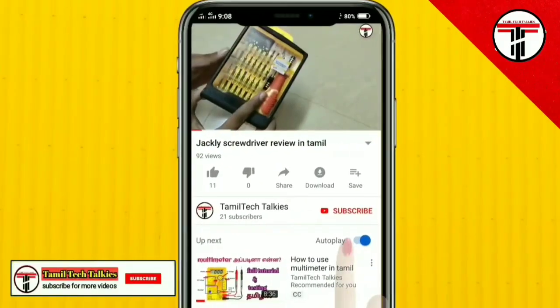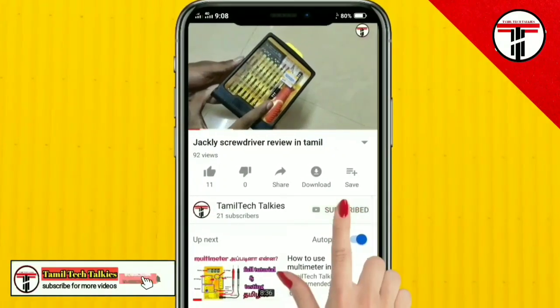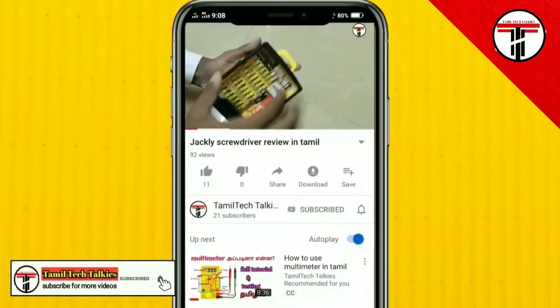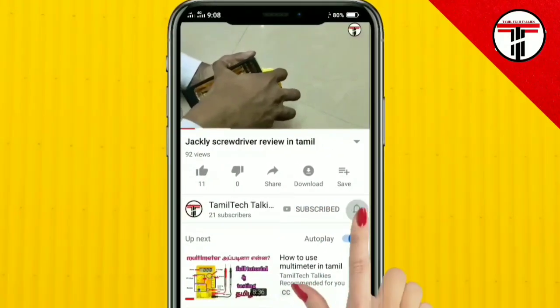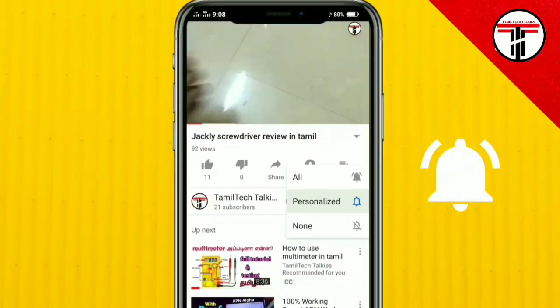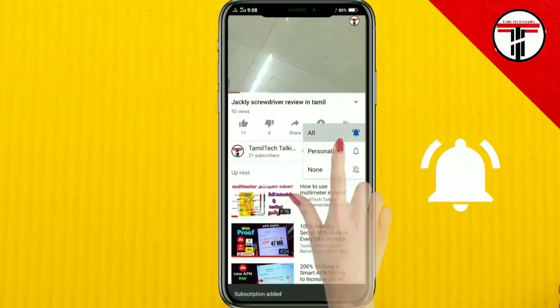If you are not subscribed to our channel, click on the subscribe button and click on the bell icon.